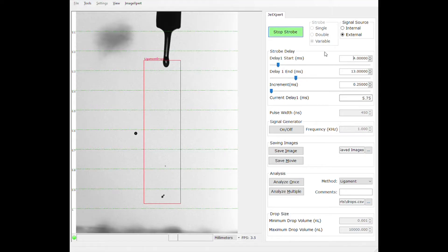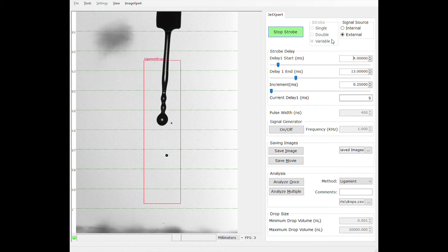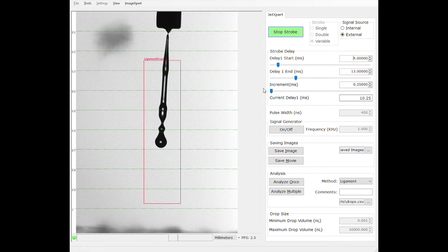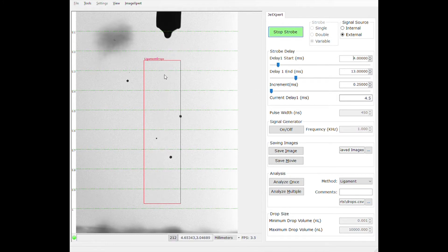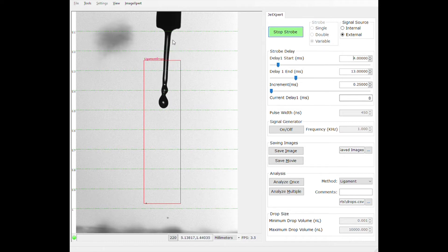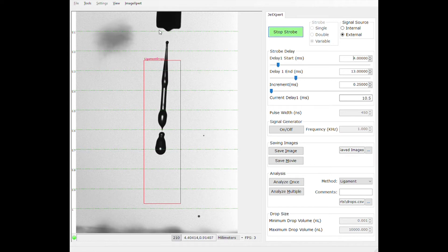As you can see, we're currently using variable delay, which is a mode that's good for visualization. We can see things like the stability of the drops over time, whether there's any satellite formation, or how long from the printhead or dispense tip it takes for the drop to fully collapse.